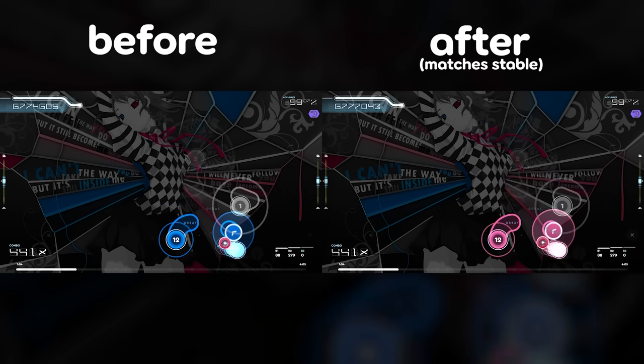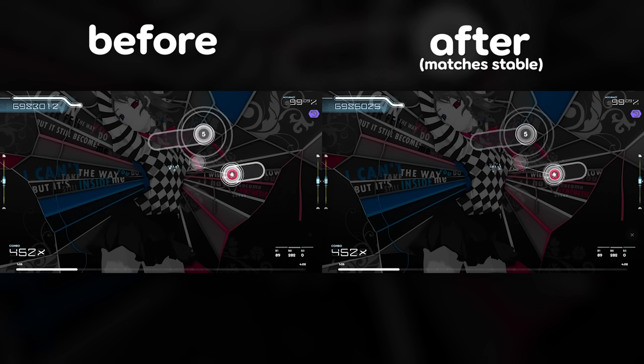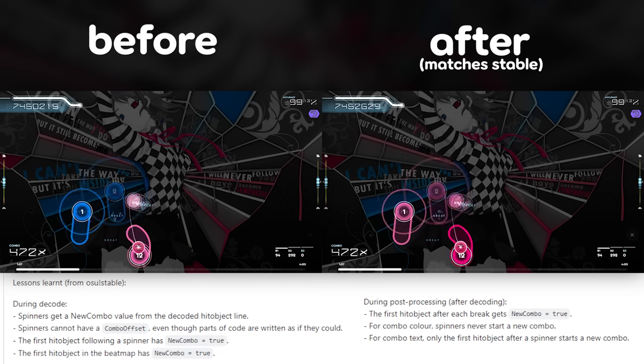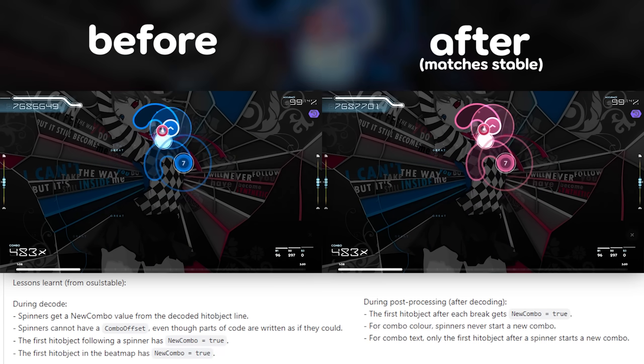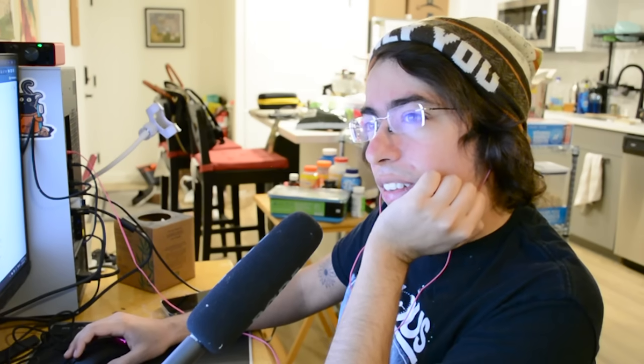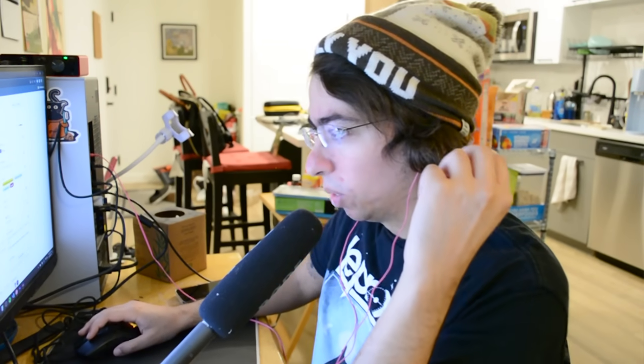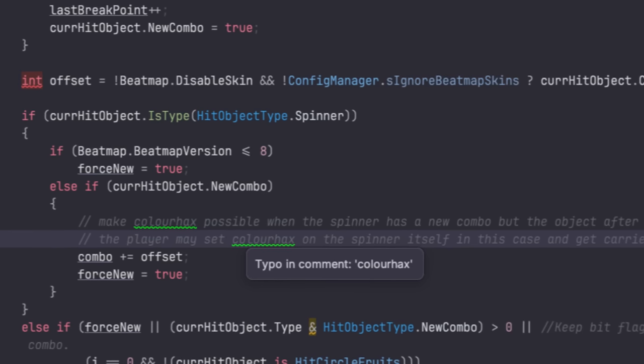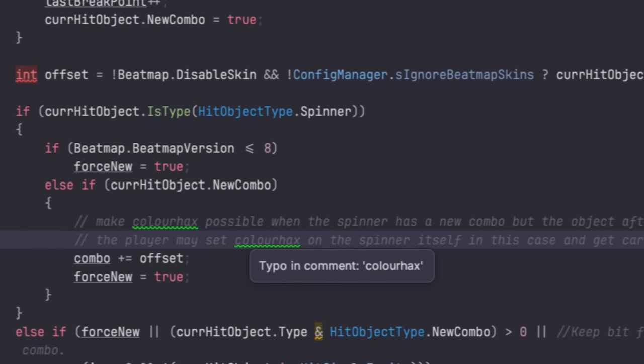Previously, some spinners would make colors go out of order for complex reasons. As for the official word 'color hacks' — that was actually Peppy's term. Someone asked for the feature, and the response was 'that sounds so wrong, but okay, you can have it.' The internal variable was always called color hacks.